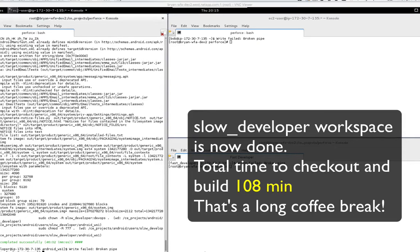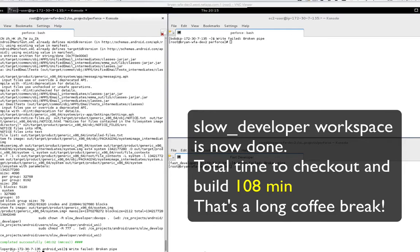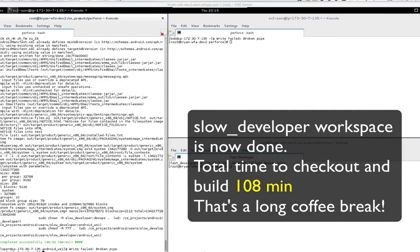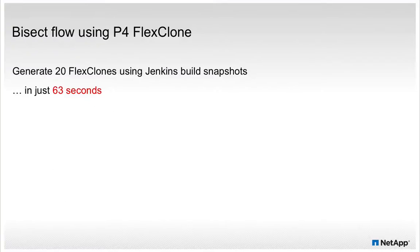None of it is shared. It's also important to remember that the slow developers P4 sync put a load on the P4 server and as compile consumed compute resources. The fast developer, on the other hand, put almost no load on the Perforce server and consumed no compute resources creating his workspace.